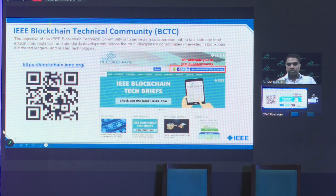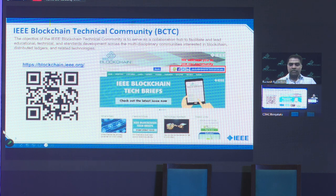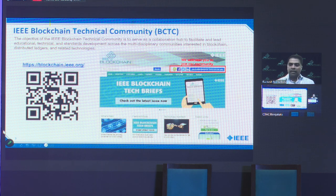I'm assuming a lot of the folks in the room are IEEE members, so I'd like you to check out blockchain.ieee.org and please join the community. We have over 14,000 members — they may be IEEE or non-IEEE. We have presence on Collaboratech, Facebook, LinkedIn, X, Twitter, and all those platforms.